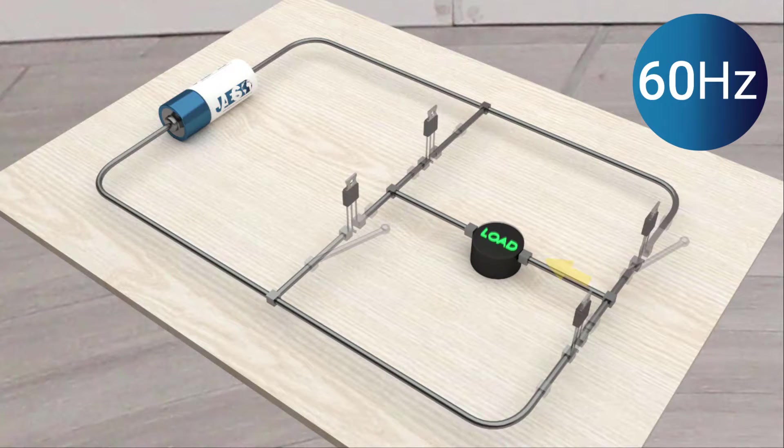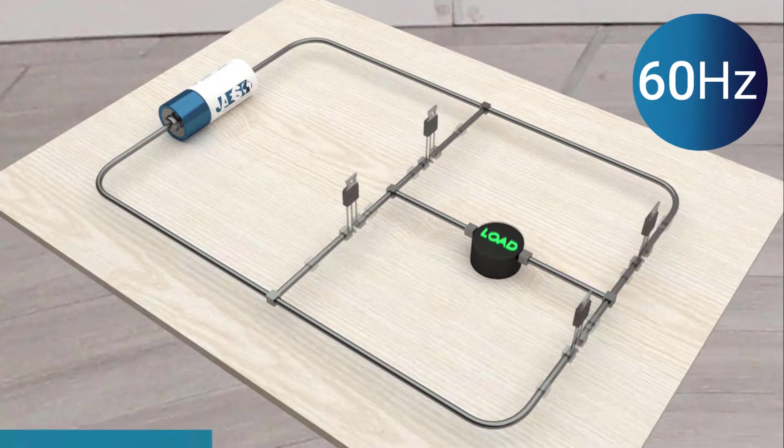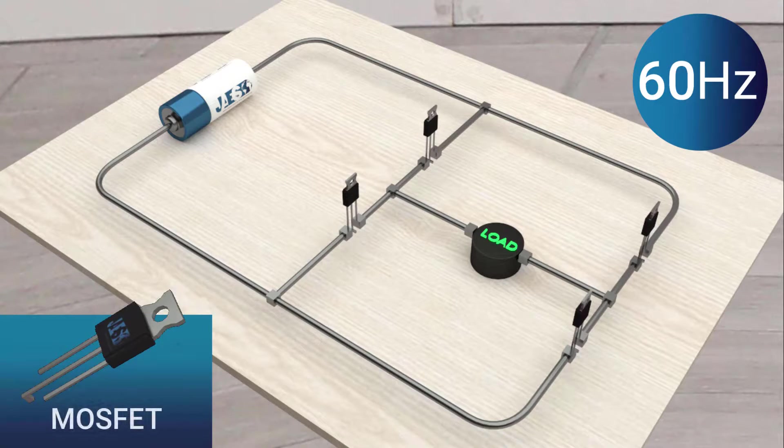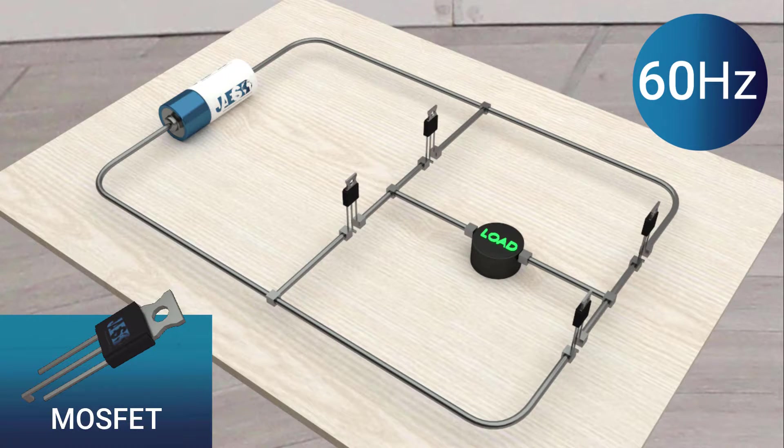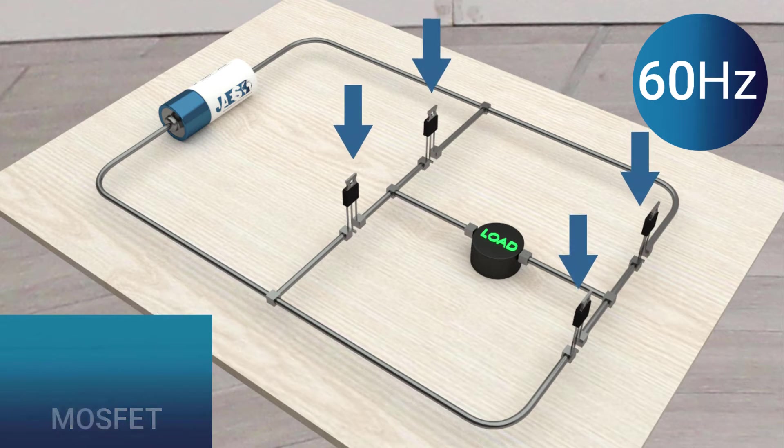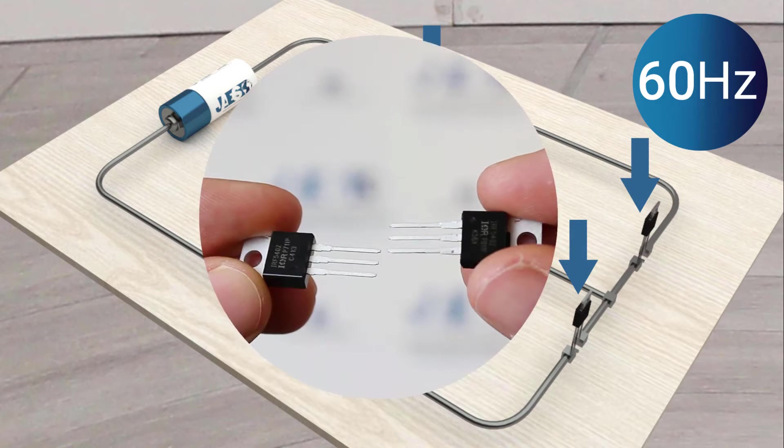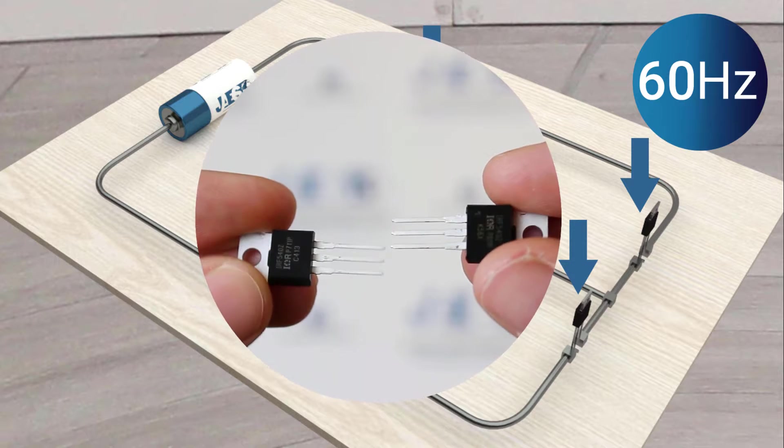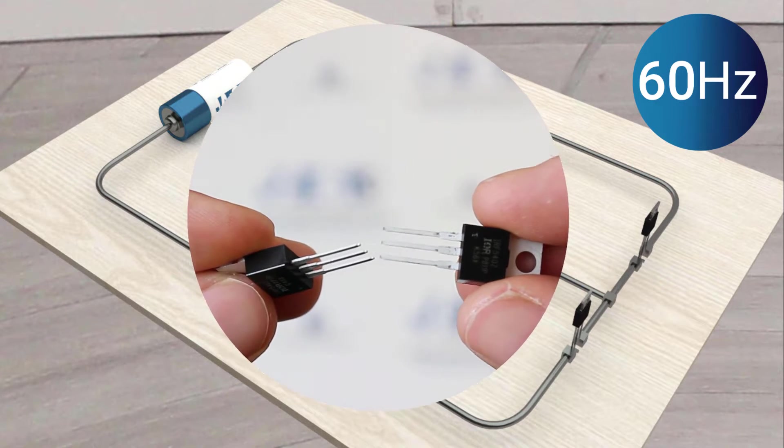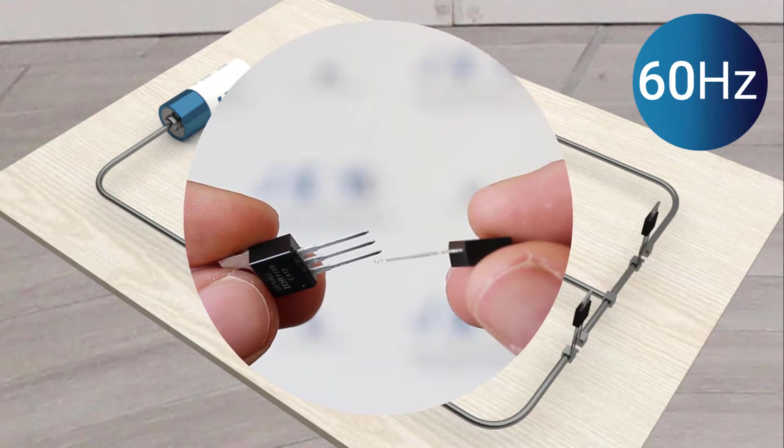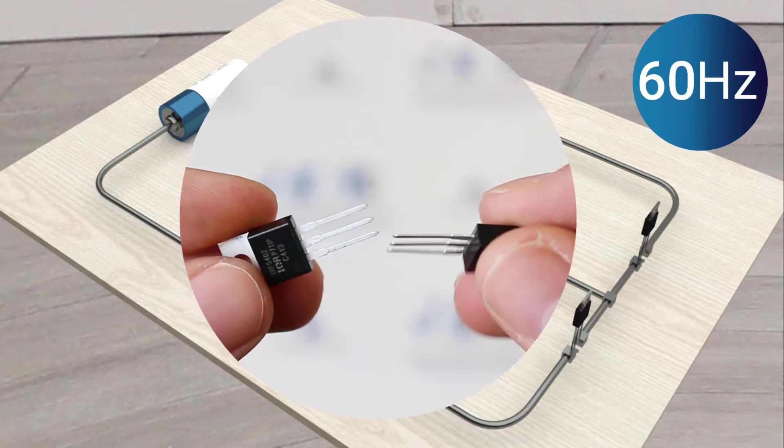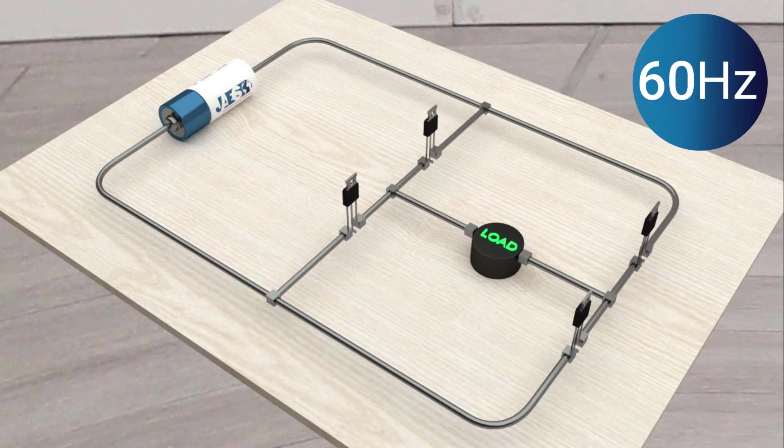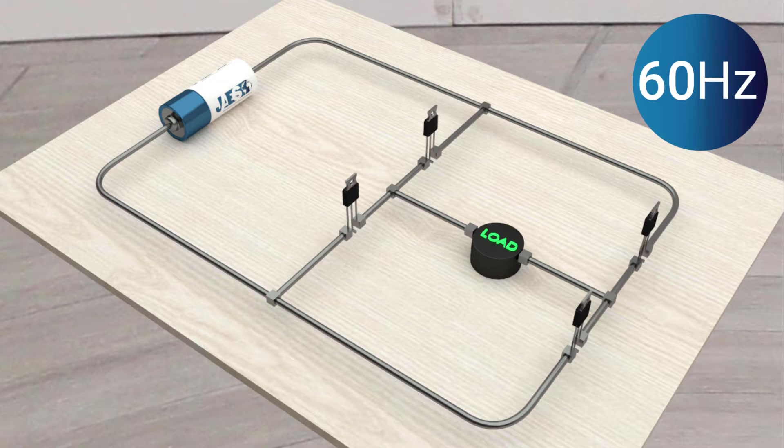For this reason, semiconductor switches come into play. MOSFET transistors are capable of switching on and off thousands of times per second using control signals. These signals can easily adjust the switching on and off of the transistors.